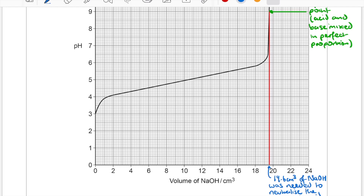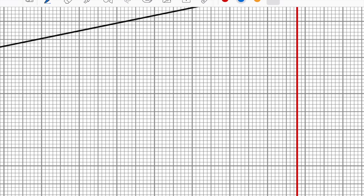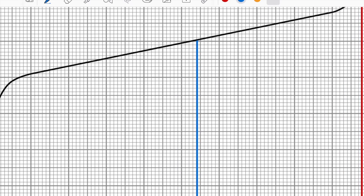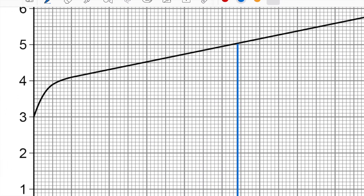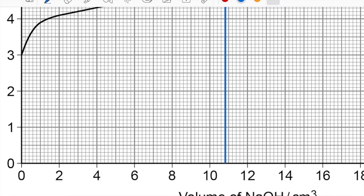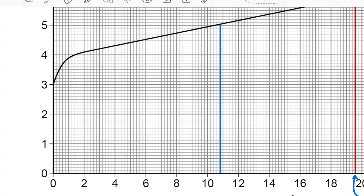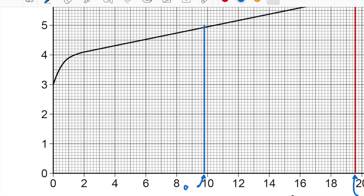Half of 19.6 is 9.8, so 9.8 cm³ is the volume needed for half neutralization.